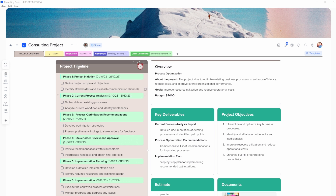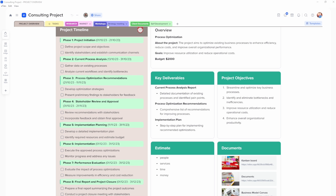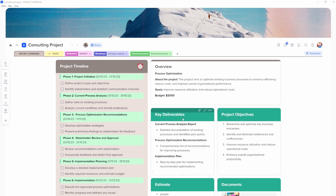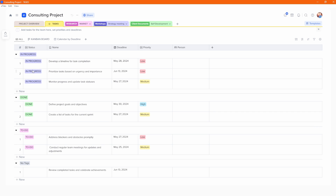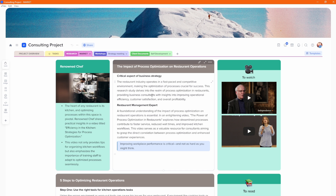Taking a look at the consulting project example template — you can see this is currently shared with another person. I've got tabs at the top and all of the tiles here, which give me key deliverables, objectives, estimates, documents, etc. On top of this project overview information, we've got tasks in a database very similar to Notion — done, to-do, in-progress. We then have a research tab, which at the moment is separated for market research, but you can add any other tabs in here because this is a research group.